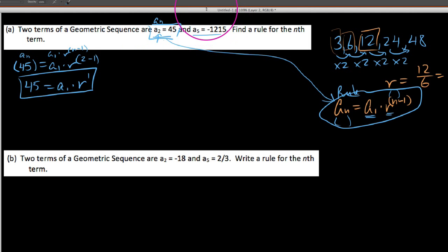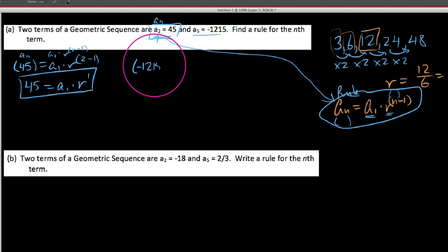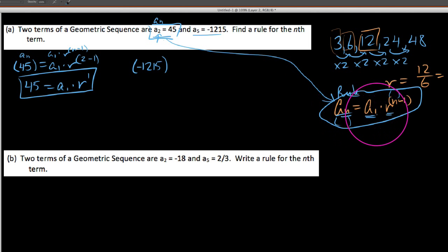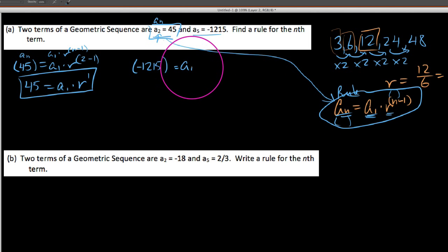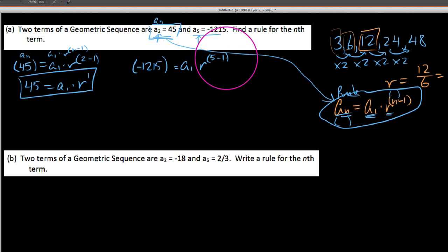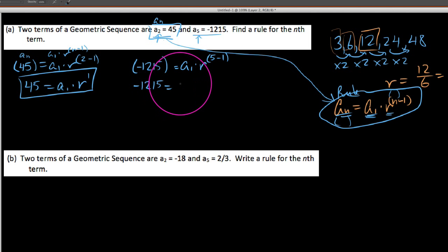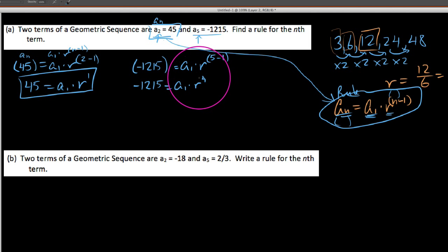Now let's plug in our next data point, which is a sub 5. We say a5, which is negative 1215, goes into our equation: negative 1215 equals a1 times r to the n minus 1, where now n is 5, so we say 5 minus 1. Simplifying, we get: negative 1215 equals a1 times r to the 4. We're going to keep this in our back pocket as well.